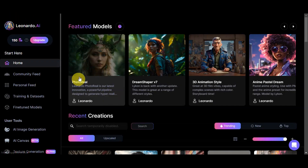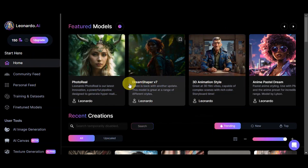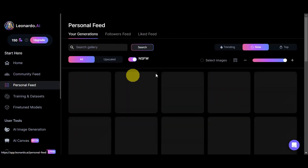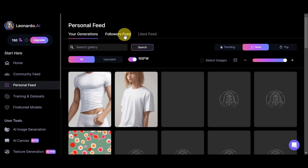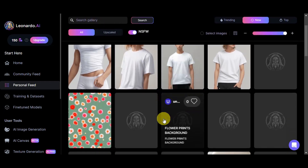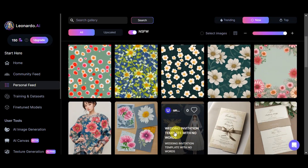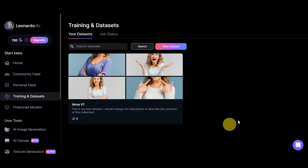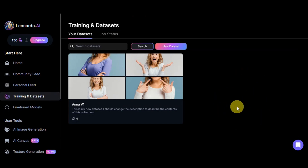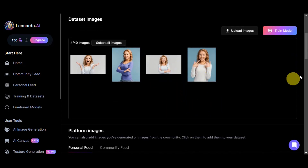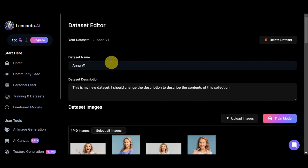Let's go back to the dashboard. The home section has the featured models, recent creations, and the community feed where you can browse creations by other users. You also have your personal feed to see your own generations, a followers feed, and a liked feed. You can use the search bar for your gallery and filter by upscale, trending, new, and top. We also have the Training and Datasets section — this is one feature you can use to use your own image in Leonardo AI. You can train a model by creating a new dataset, adding a name and description, loading your images, and clicking 'Train Model'.